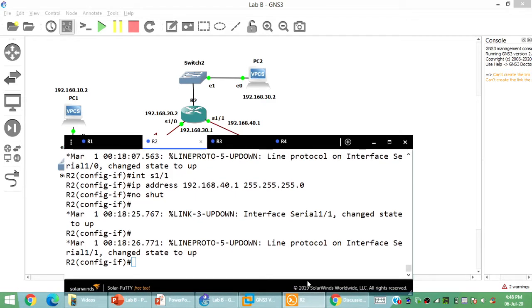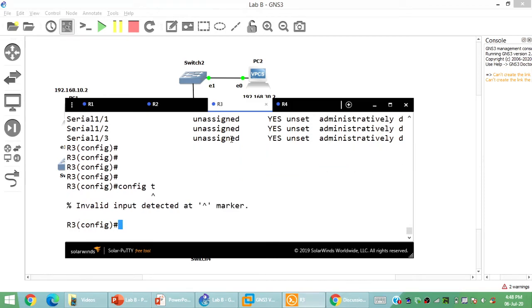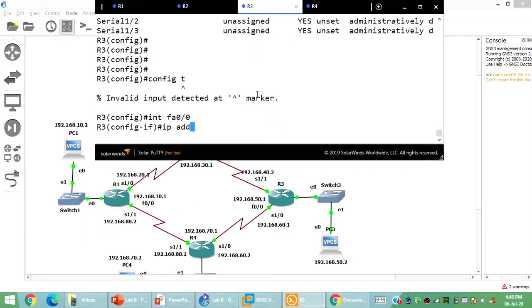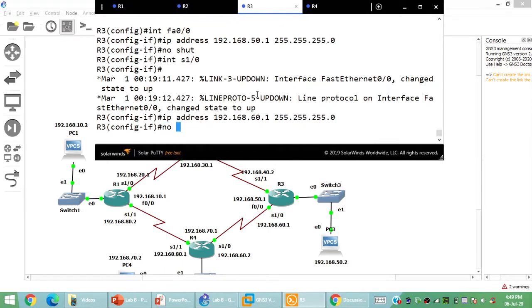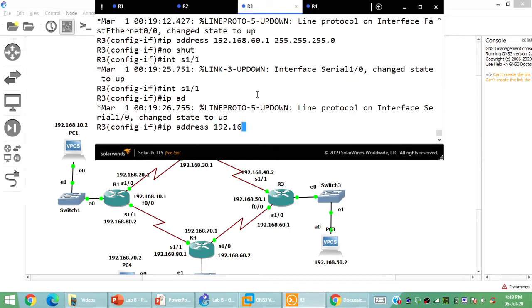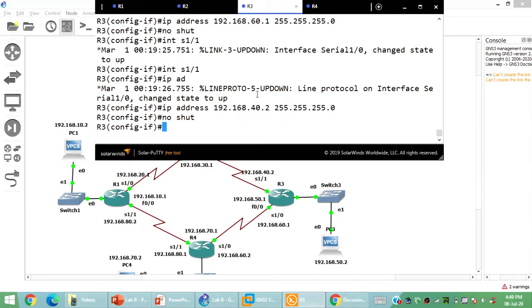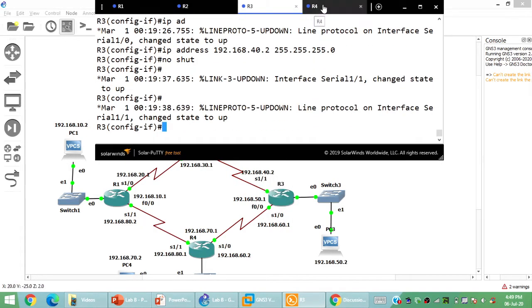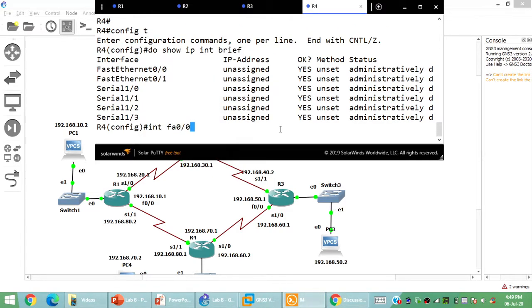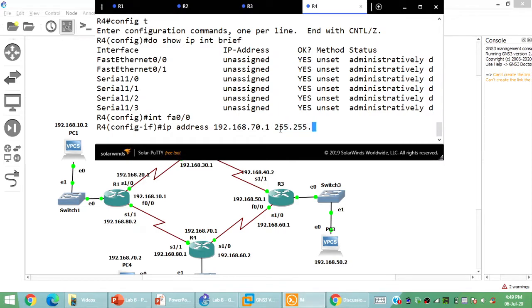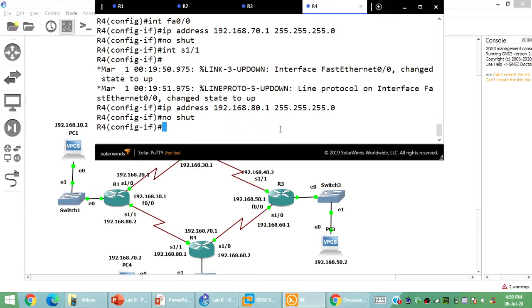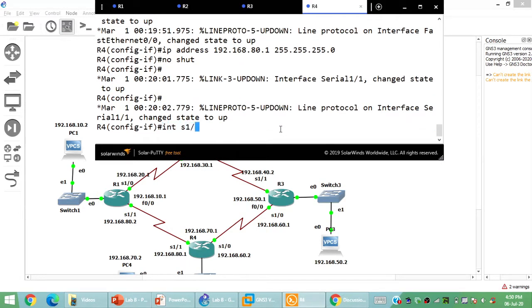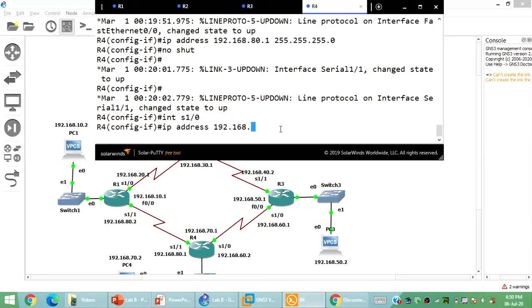Continuing Router 3 configuration: FastEthernet 0/0 gets 192.168.50.1 with no shut. Serial 1/0 is 192.168.60.1 with no shut. Serial 1/1 is 192.168.40.2 with no shut. For Router 4: FastEthernet 0/0 is 192.168.70.1. Serial 1/0 gets 60.2, and Serial 1/1 gets 80.1, each with no shutdown.